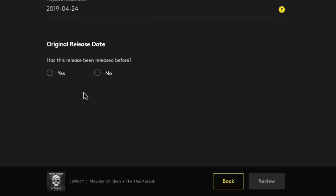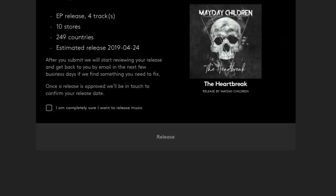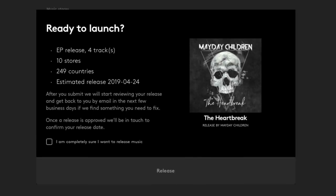And then you can choose if the project is a re-release. Like if you made a CD with your band years ago, but you want to re-release it for digital distribution, you can do that here too. This is a new release, so I'll choose no. And then you just confirm that you're ready to release your music.